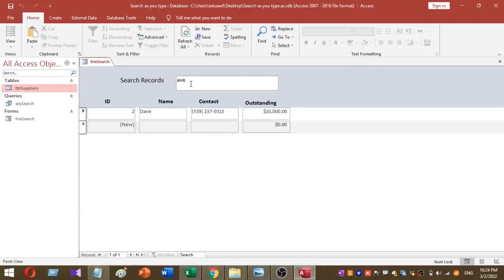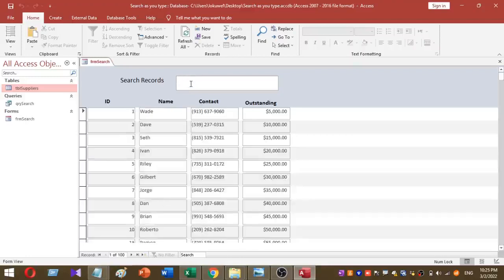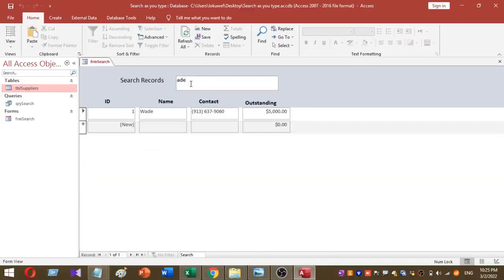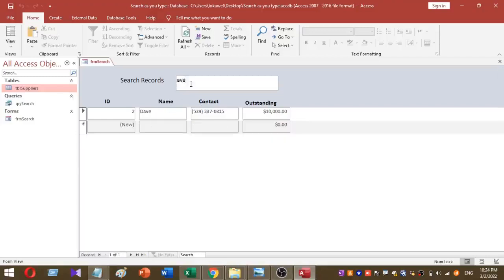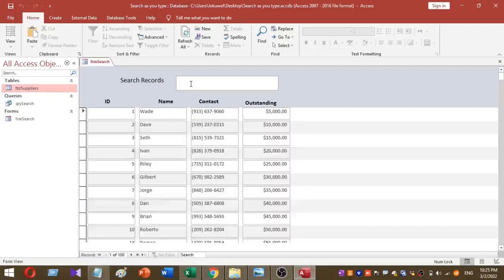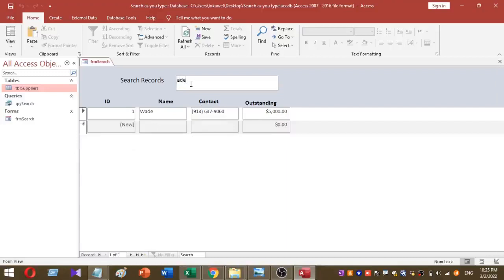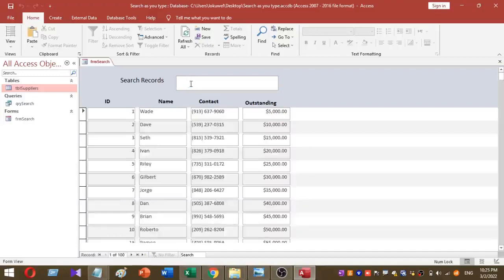Welcome to our YouTube channel. Today I am going to show you how to add a search-as-you-type text box for your form. In Microsoft Access, search-as-you-type is a feature that allows your current form to filter results as you type. This feature will give your program a professional look and makes searching easy and quick to find results.